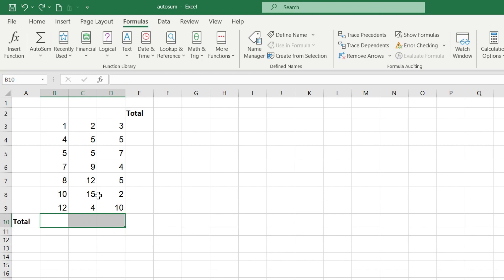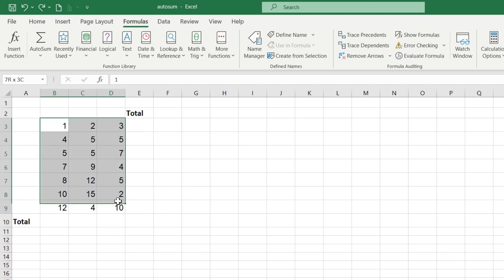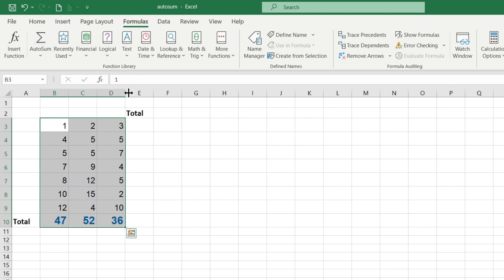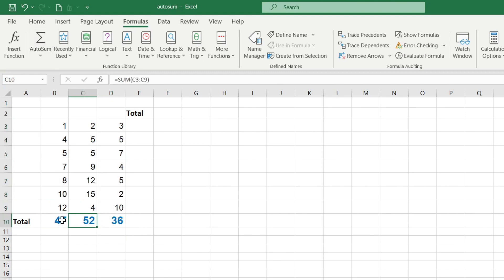You can do it another way. Select the entire range of data that needs to be summed up and click on this button. Then the sum will be automatically inserted into the first empty row from the bottom.